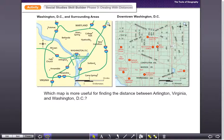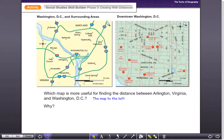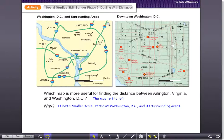Which map is more useful for finding the distance between Arlington, Virginia and Washington DC? If you said the map to the left, you're exactly right. Why is that the map we want? It has a smaller scale — it shows Washington DC and its surrounding areas — and that's how you want to start thinking about this.